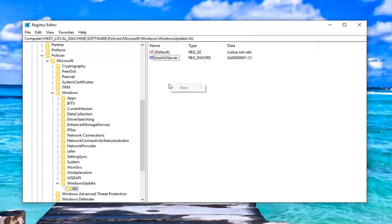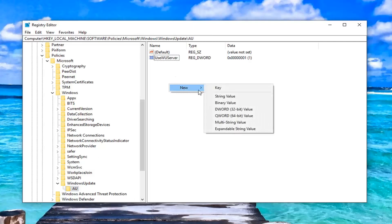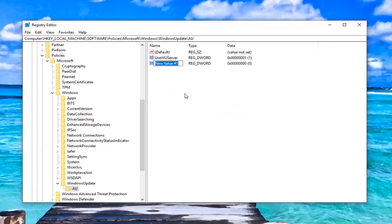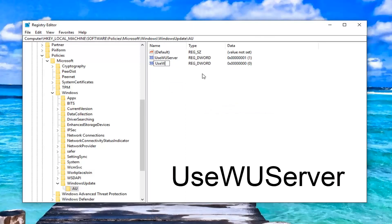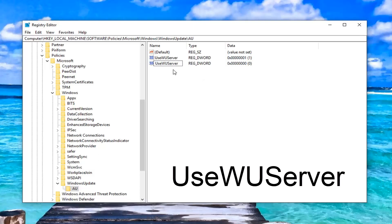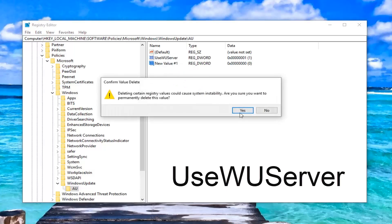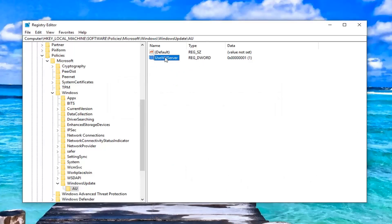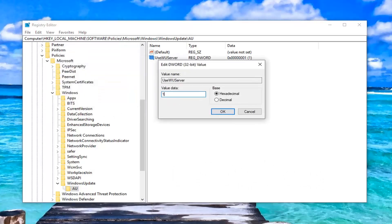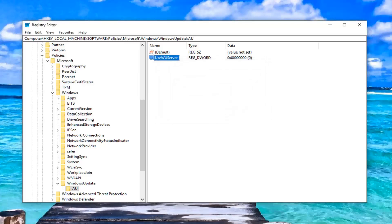You want to set a UseWUServer value. If you don't already see one, right click in a blank area, left click on new, then left click on DWORD 32-bit value. Name it UseWUServer — the U in Use, WU, and the S in Server should all be capitalized, no spaces. Once you have the DWORD value, double click on it. For value data, set it to 0 — if it says 1, delete it and type 0. Base should be hexadecimal. Left click on OK. Once you're done, close out of the registry editor.